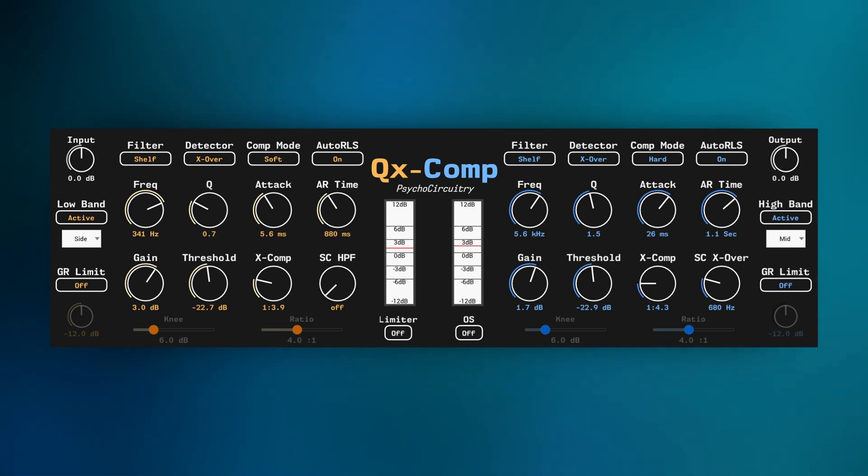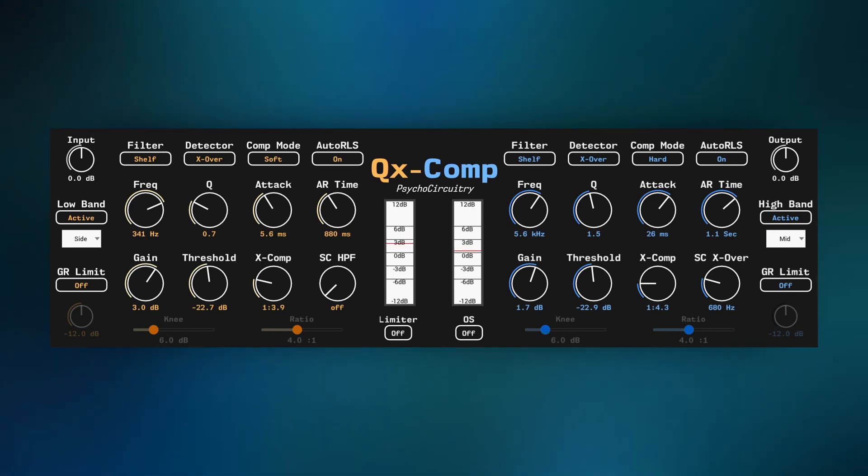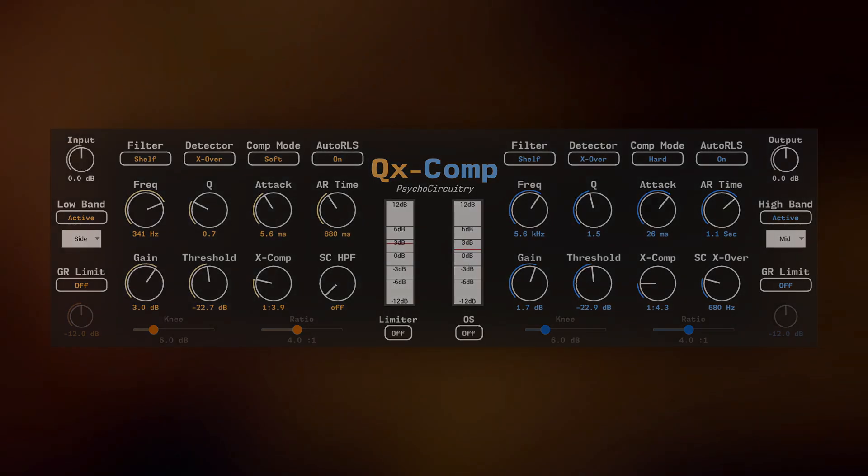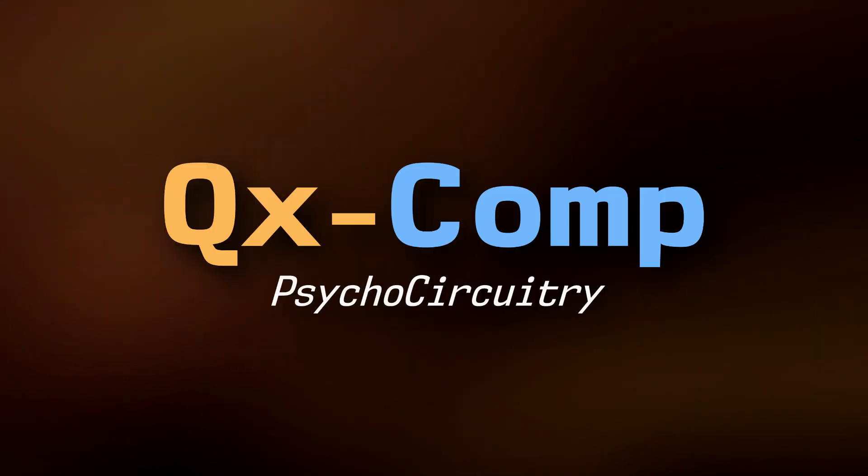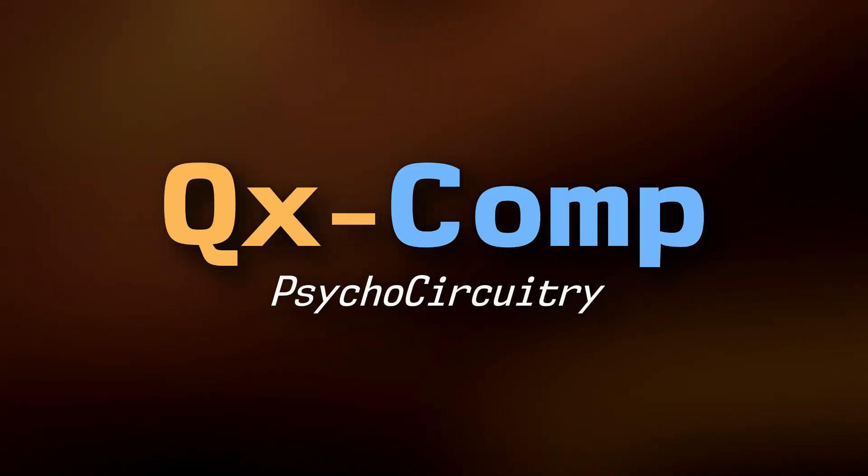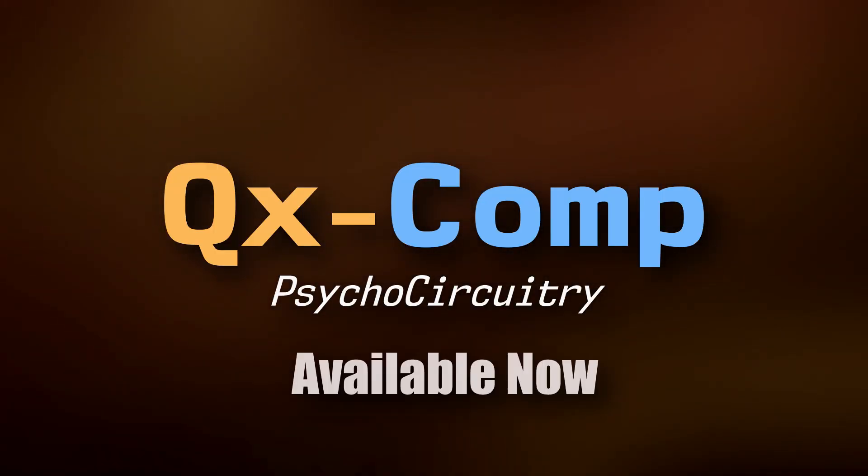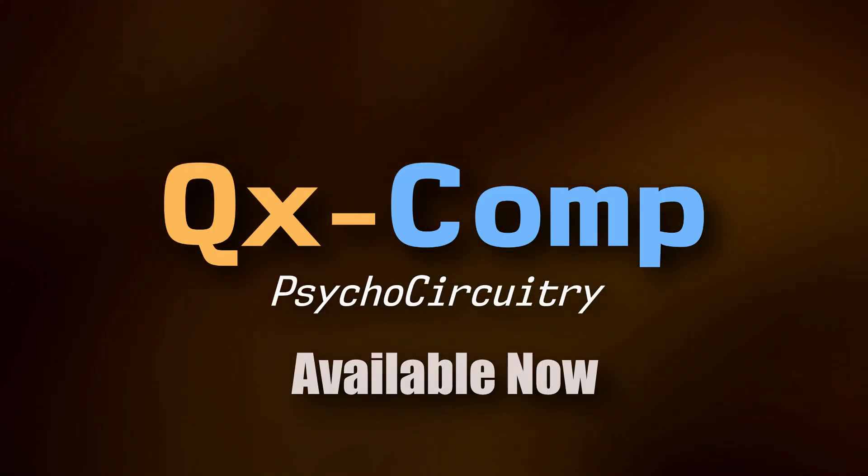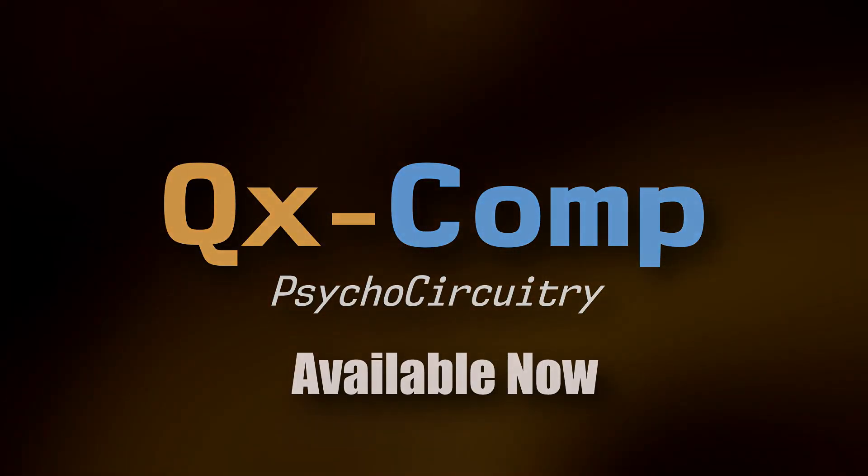QXComp, a new type of dynamics processor. Available now.